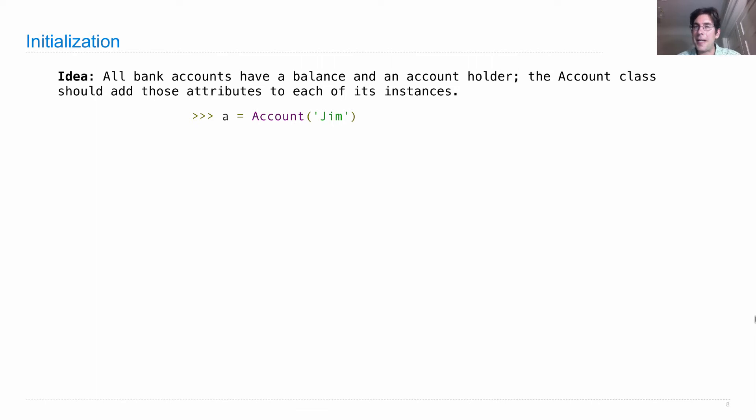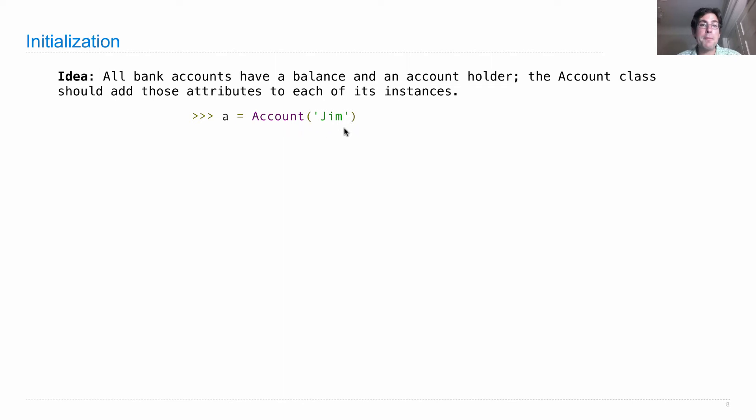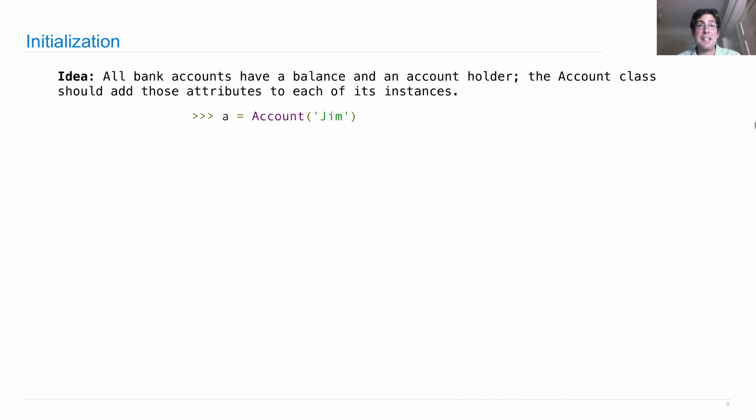So how do I actually make an instance of a class? Well, I call the class just like it were a function. And that creates a new instance with some arguments passed in which are going to become part of the object that we create. But we have to specify exactly how those arguments are used.